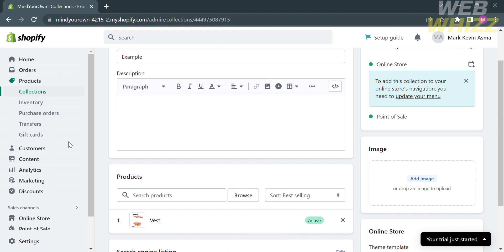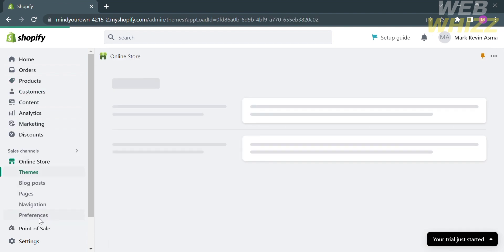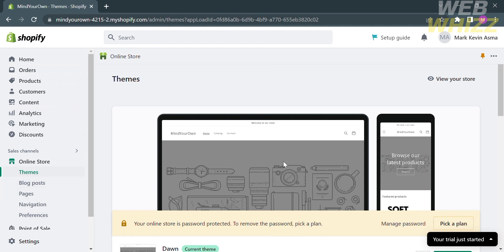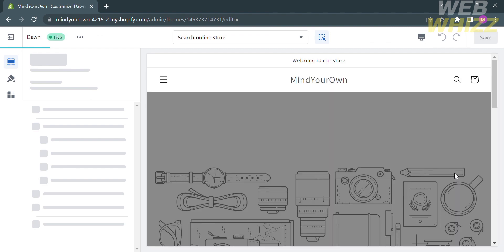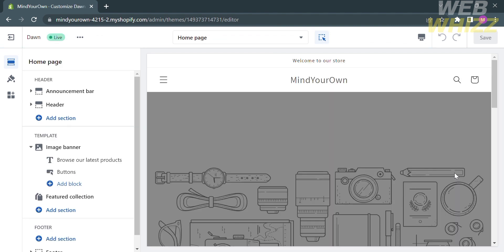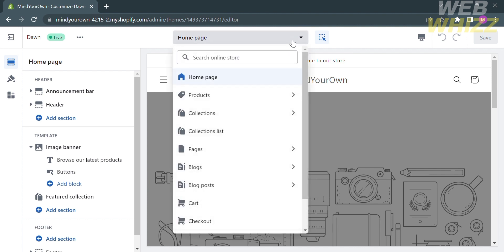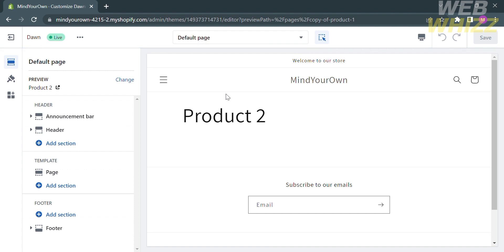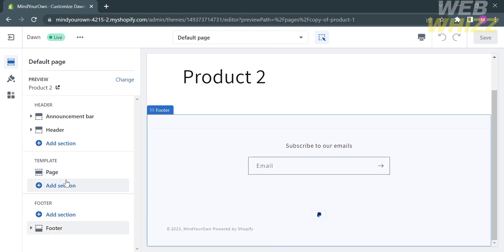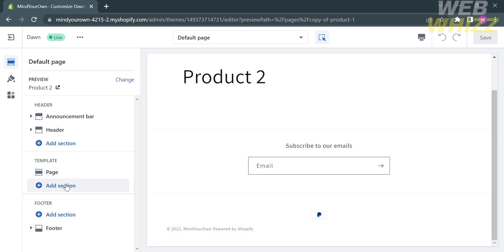After successfully adding the products, go to Online Store on the left side panel. Scroll down and click Customize. You will be directed to the theme editor. On the top options, click Home Page, select Pages, and proceed by clicking the Default Page. Here you can customize the template, design, or edit the pages. To add elements, click Add Section.